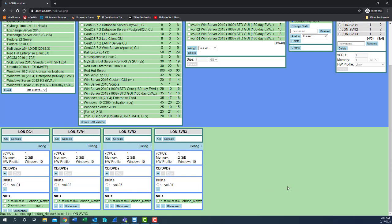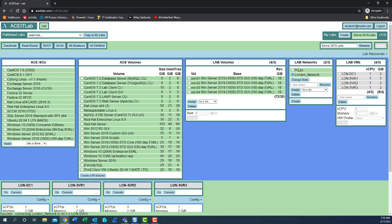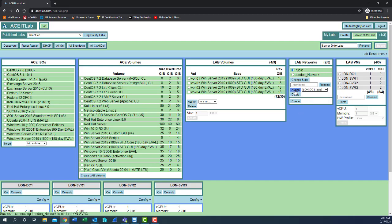Number two NIC for LUN-DC1 is not assigned yet. We're going to assign that to public. Select the radio button for lab networks public. Assign to a NIC, LUN-DC1, NIC2. Click assign.